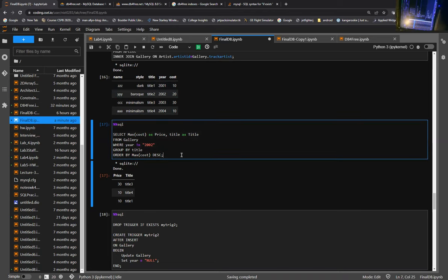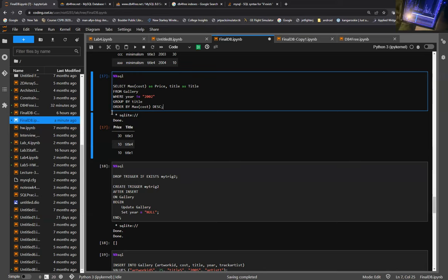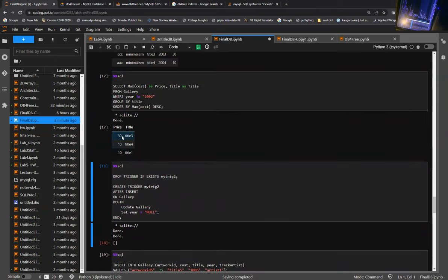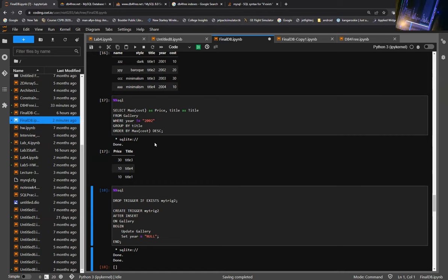This is showing the grouping functionality that SQL has. A simple query where we take a couple of attributes from the gallery table, where year does not equal 2002 — that's just a restriction — then GROUP BY title and ORDER BY max cost. When we run this, a result shows the max cost of 30 under title three, 10 for title four, 10 for title one. This shows a small output of what a cost for a specific title of artwork might be.